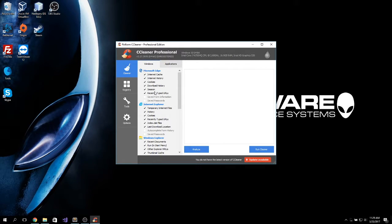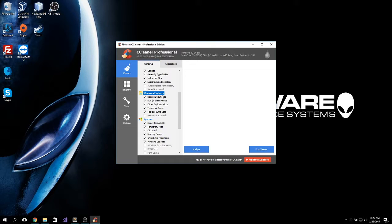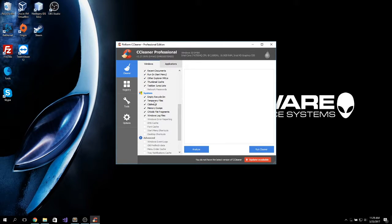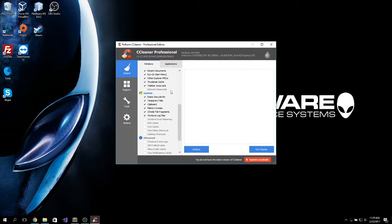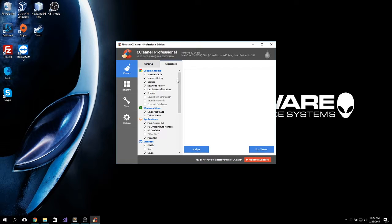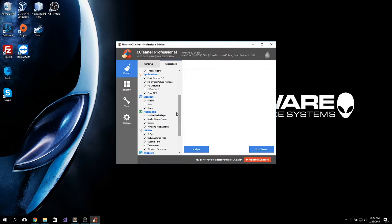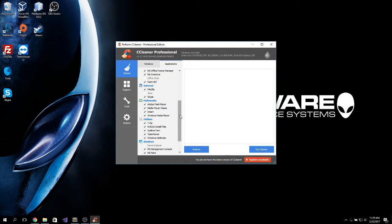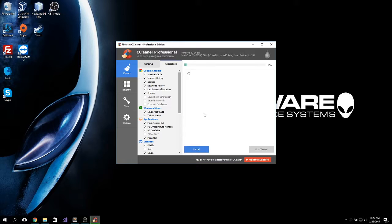It also cleans up the Windows Explorer, which gets clogged up after some time. You can clean up recent documents, thumbnails. It also cleans system, just the regular tasks. You can click this if you want. It also cleans the Windows Store applications, multimedia things. It basically removes any trace of junk found on your system.